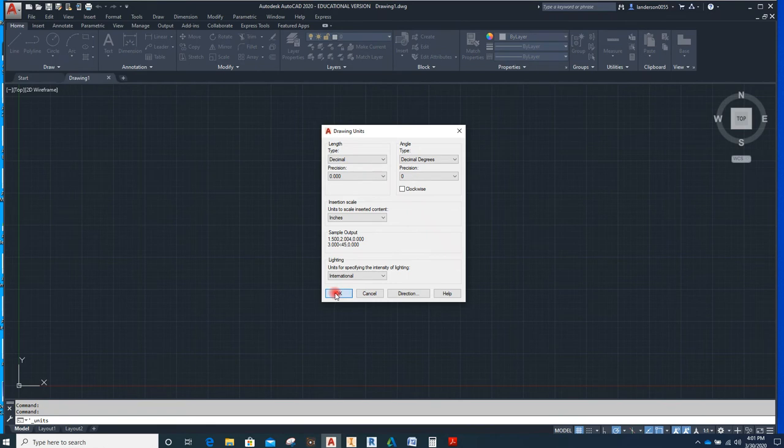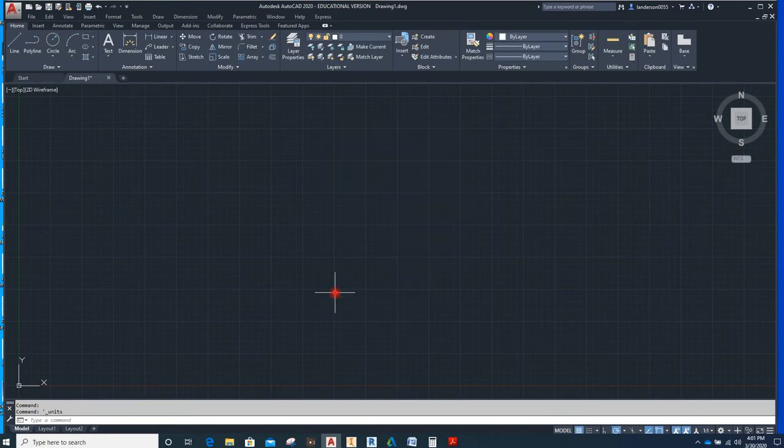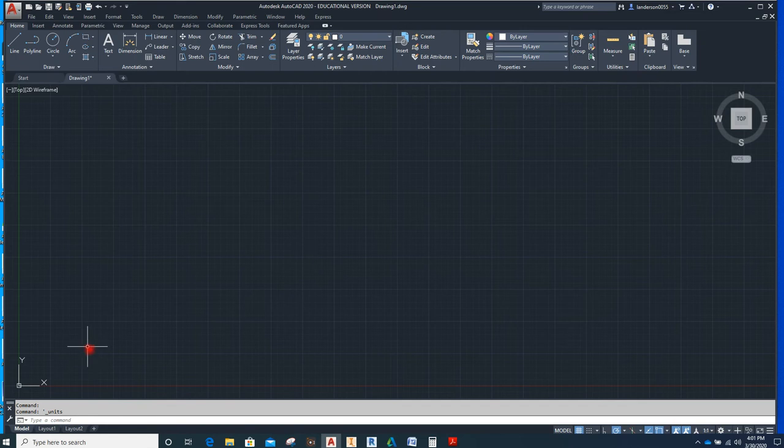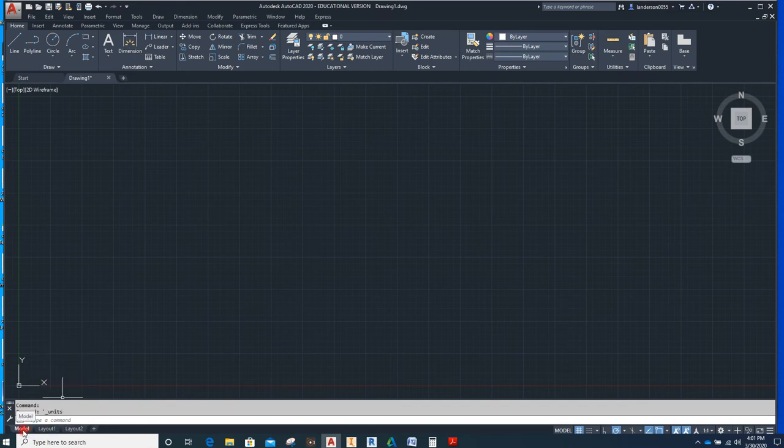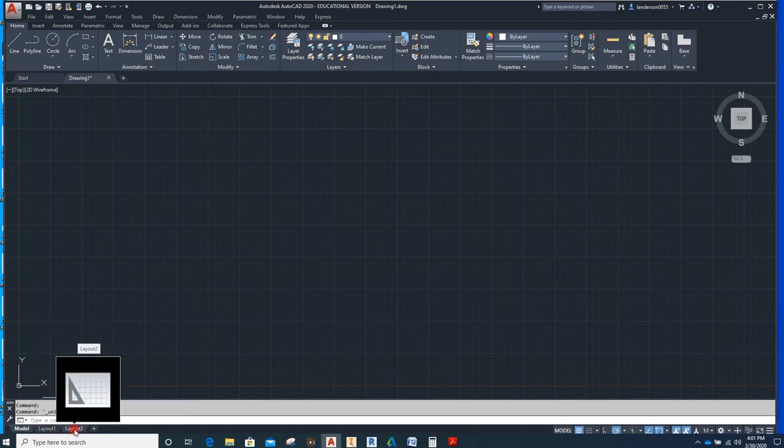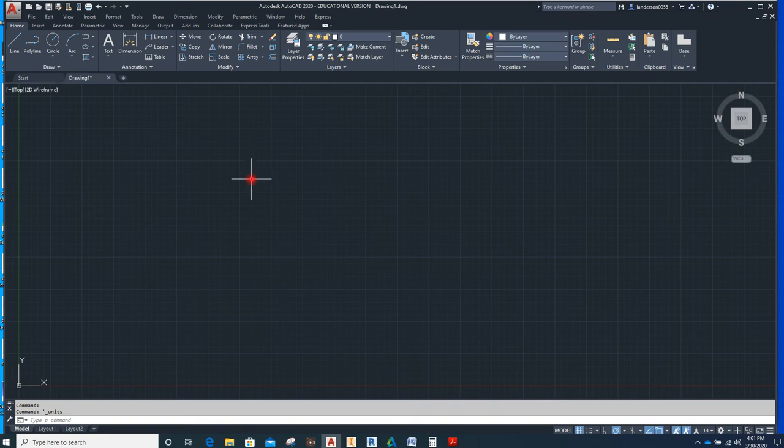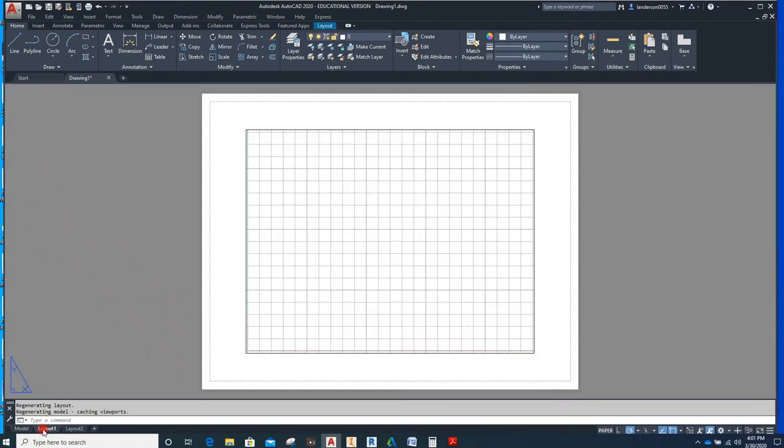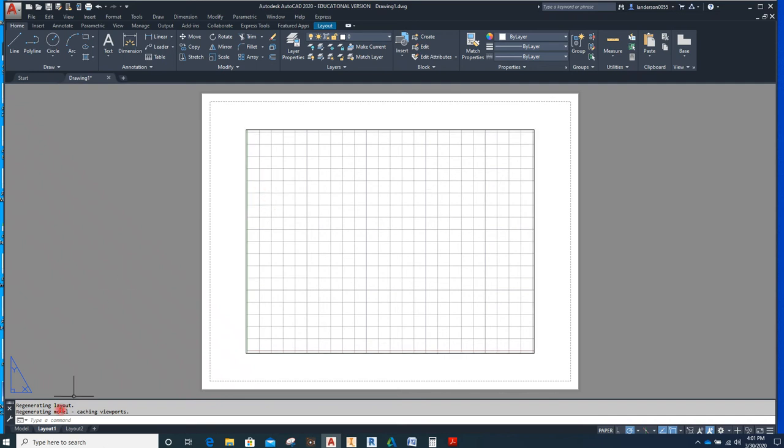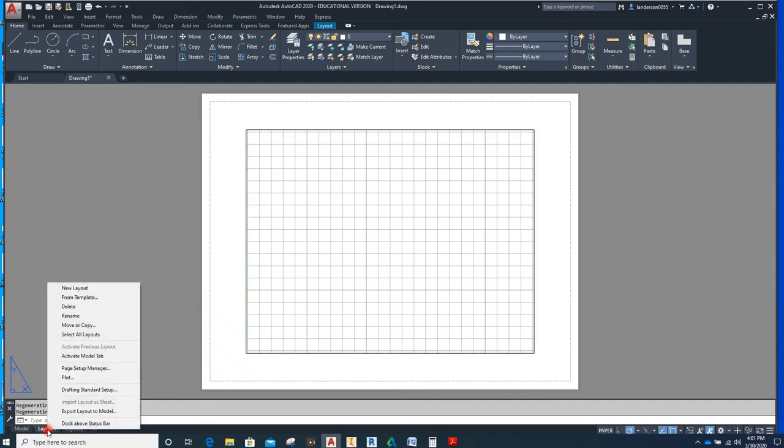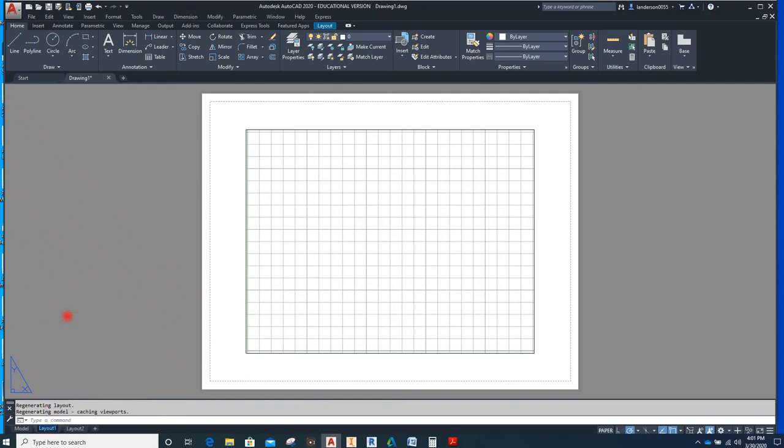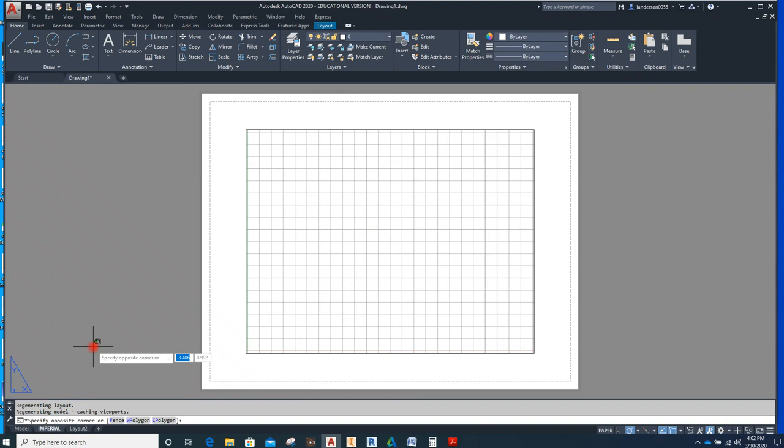So we're going to hit OK. Down here we have our model space, our layout and our layout two. Now all drawing should be done in the model space. Everything you draw will be in this. And the layout looks considerably different. This is your viewport. So what we're going to do here, I'm going to right click, I'm going to rename.